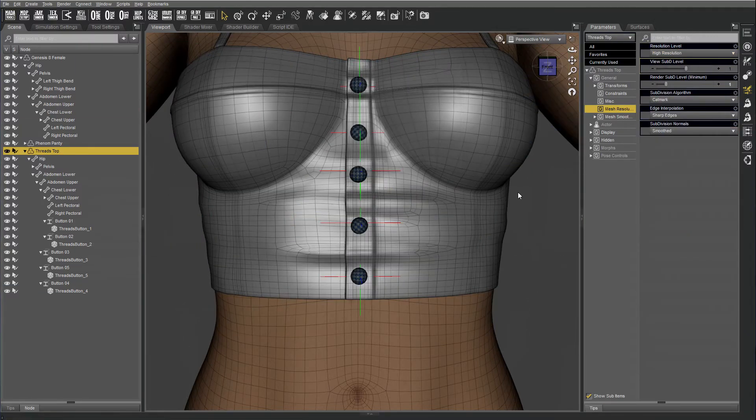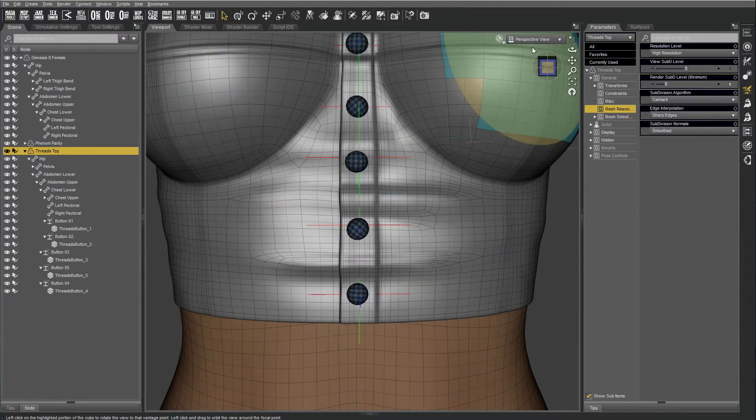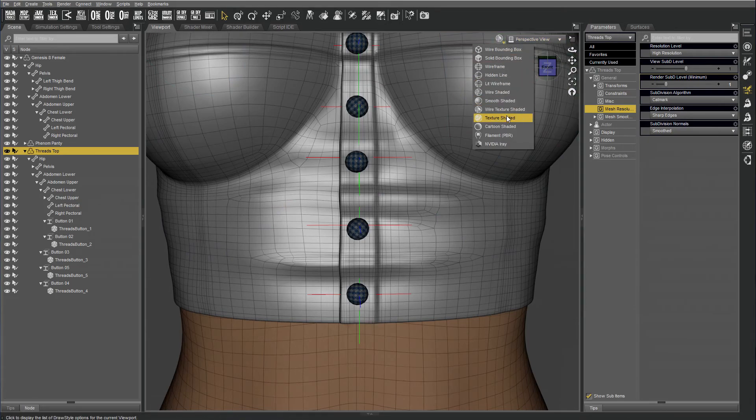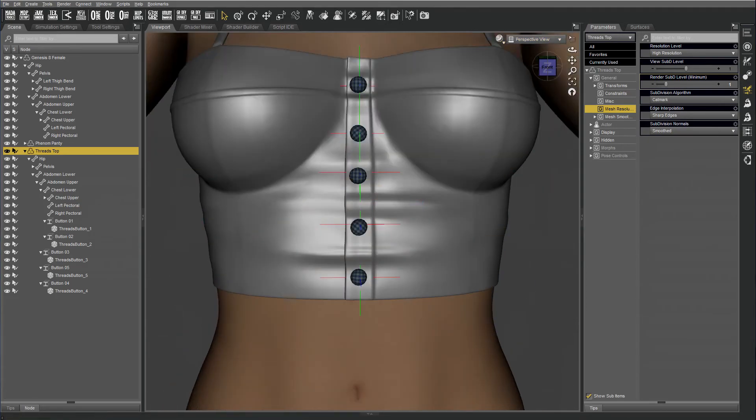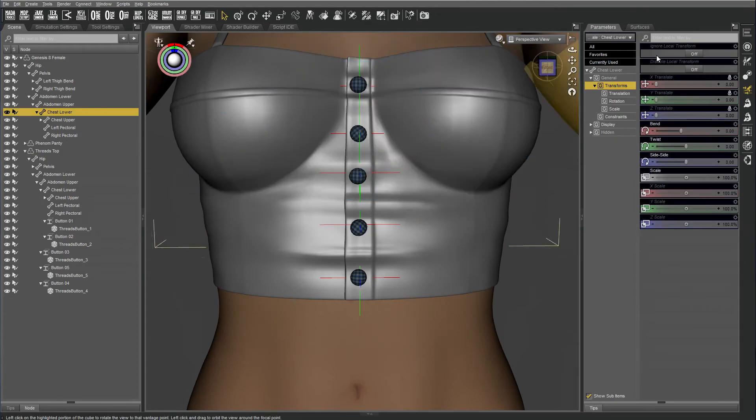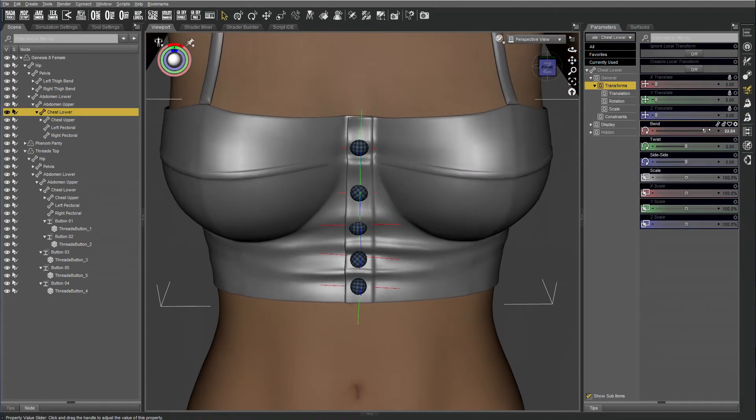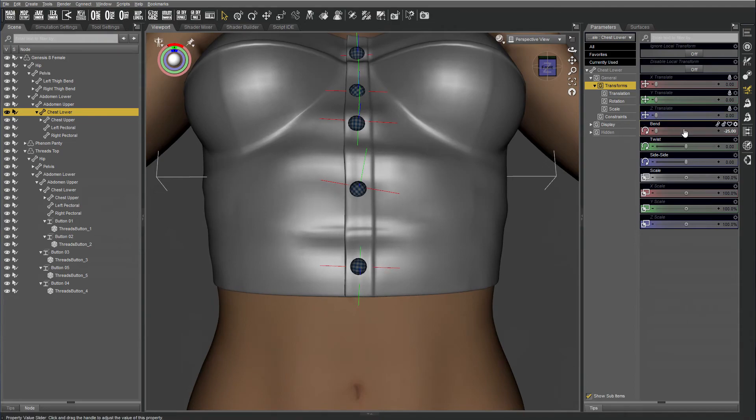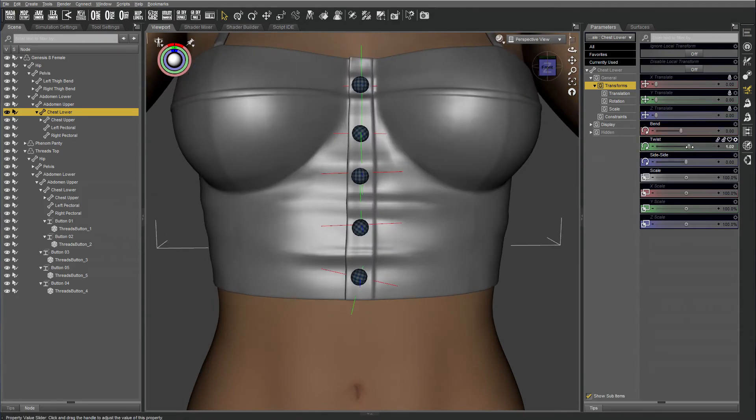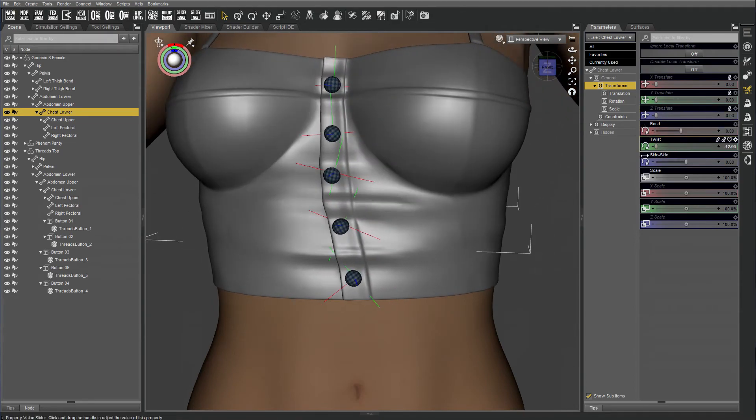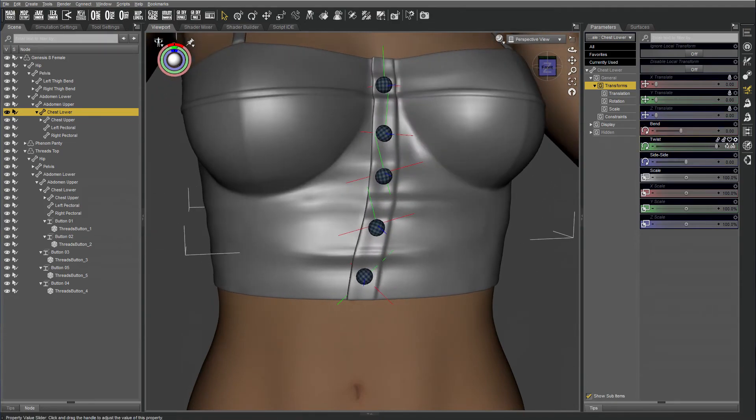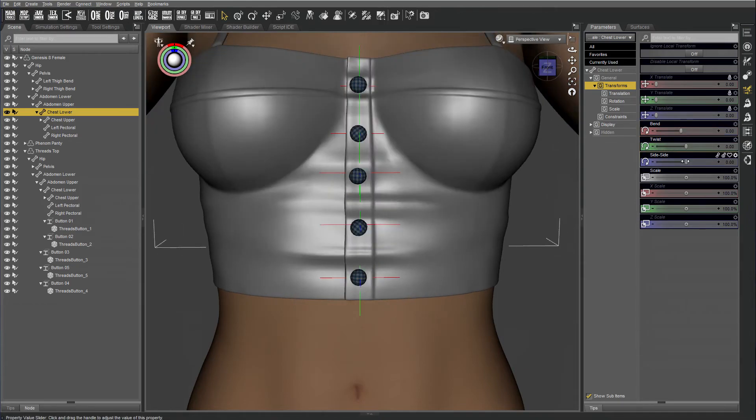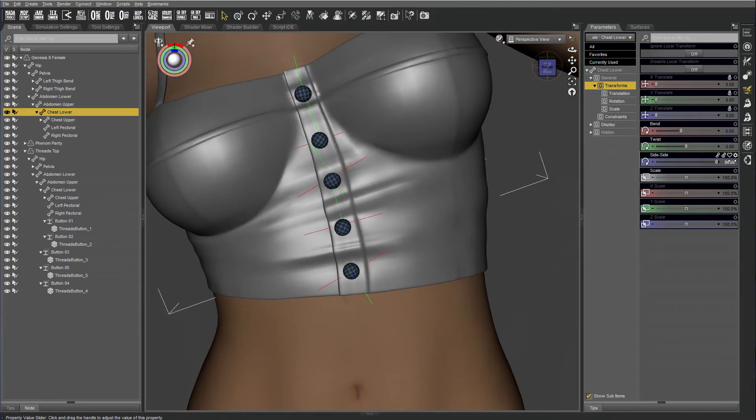Alright, high resolution. And let's try it again. Bend's good. Alright, twist is better. It's not twisting out of the center anymore.